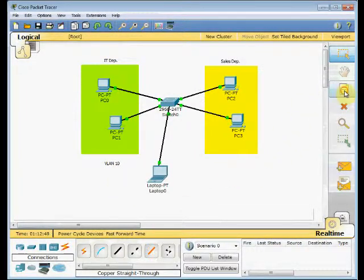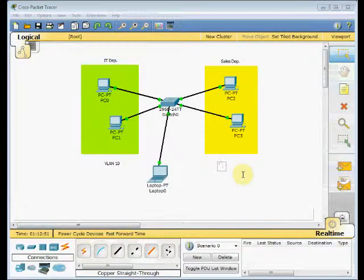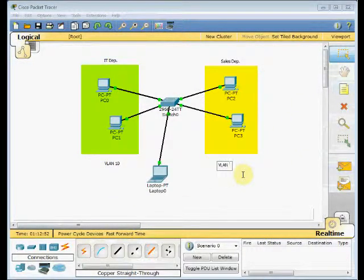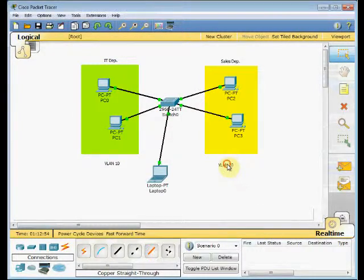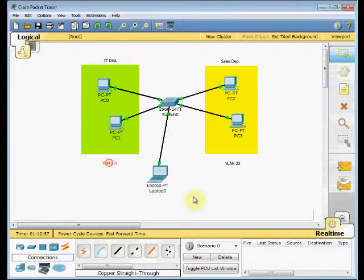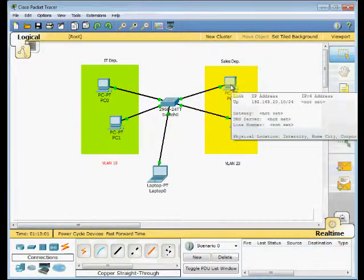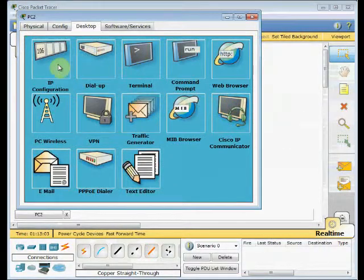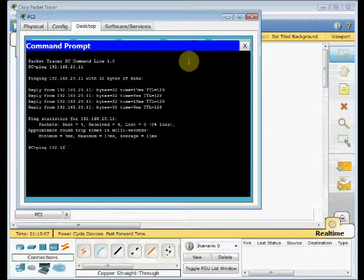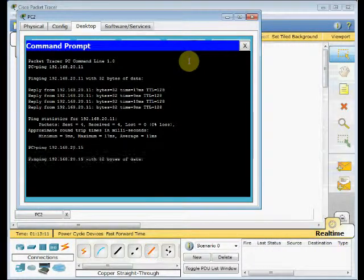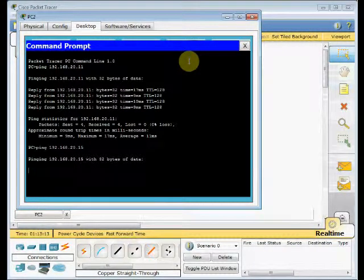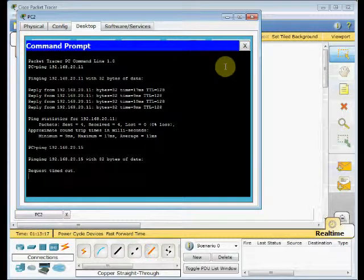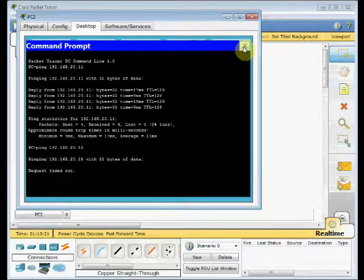And this is VLAN 20. It's become green. And now test. Go to the command prompt. Use ping 192.168.20.15. And press Enter. You can see, this machine is unable to ping another machine in the same range but in a different VLAN port.